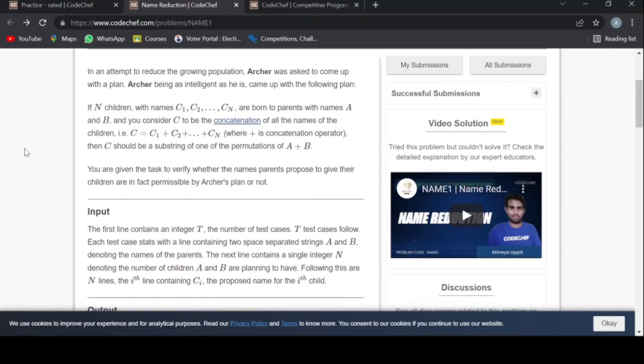The problem says in an attempt to reduce the growing population, Archer was asked to come up with a plan. Archer, being as intelligent as he is, came up with the following plan: if n children with names c1, c2 to cn are born to parents with names a and b, and you consider c to be the concatenation of all the names of the children...